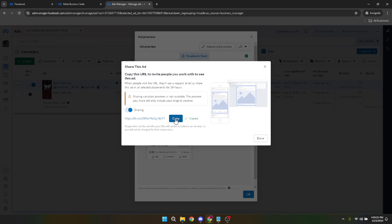Remember, this process is a great way to share your ad without needing someone to log in to the ads manager, making collaboration and review processes so much smoother.